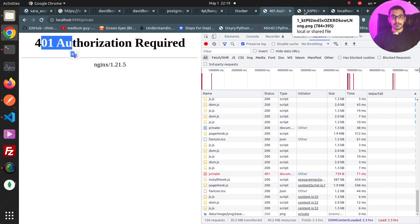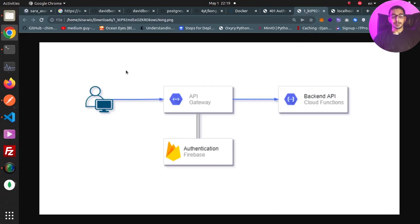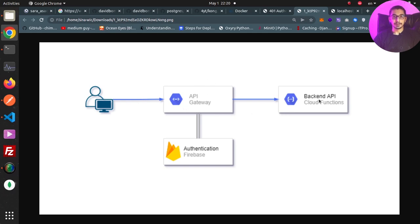What happened here: the client made a request, it was received by nginx, the auth request module made a request to the authentication server, the authentication server returned 401, and the auth request module interpreted it as a failed request and sent the response back to the client — the request never routed to the backend service.